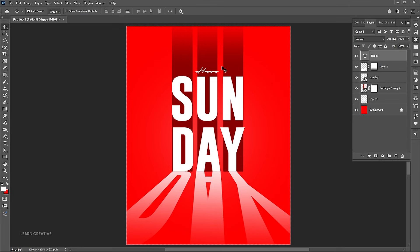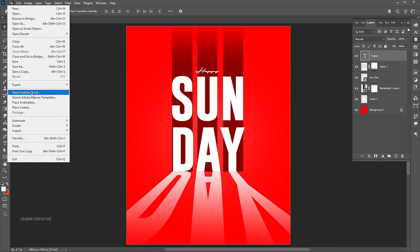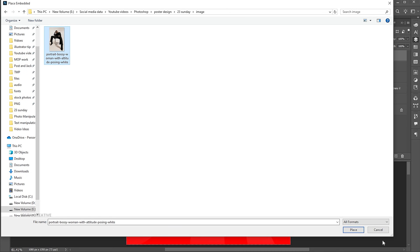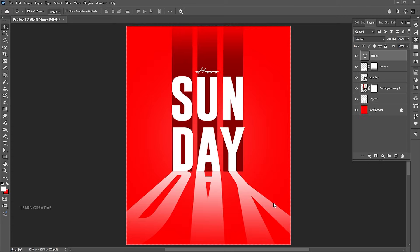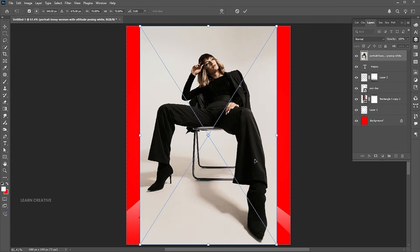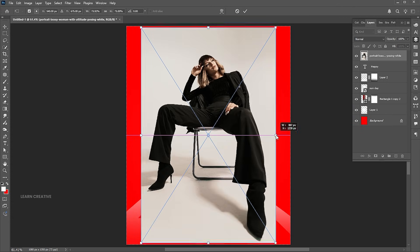Now it's time to add an image to the design. Go to the file menu, place embedded, select the image, and click on place. Adjust its size.